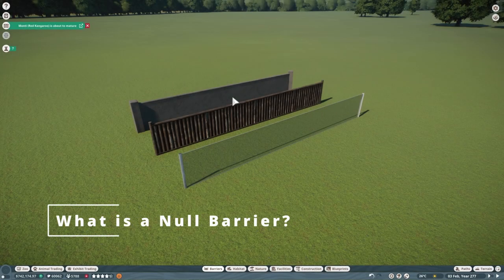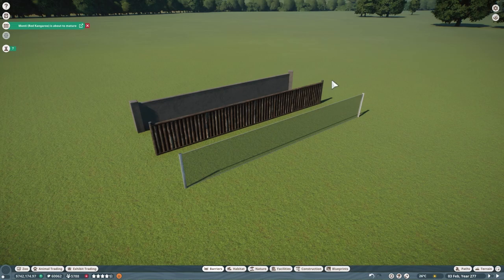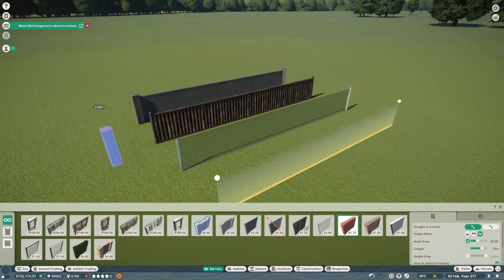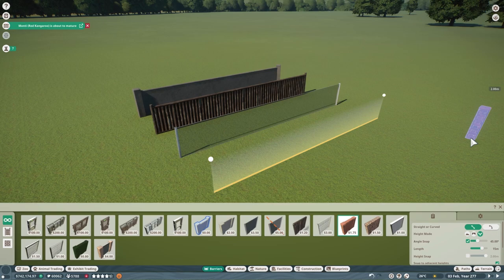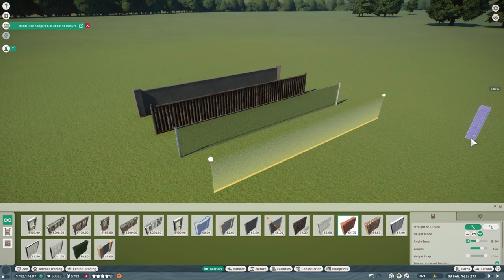A null barrier is a barrier that you can use in Planet Zoo for the enclosures for your animals. There are many barriers — you have the physical one that you can actually see, but there's also the null barrier, which is the barrier that you cannot see. If you open the barrier tab you can see a yellow line appeared on screen — that is actually the null barrier. It's a barrier you can use to implement nature or buildings into your enclosure and use those items as the actual barrier.